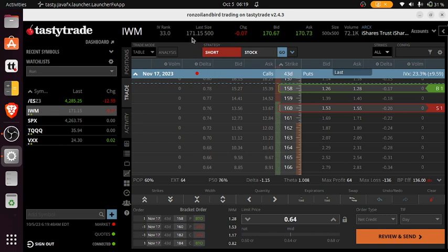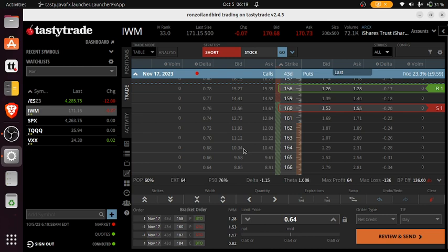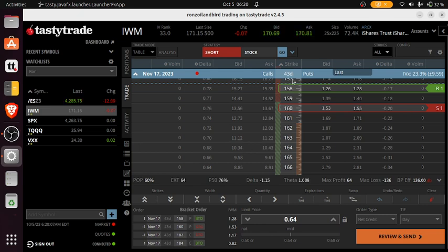IWM is currently at $171. So what I'm looking to do - of the three indexes SPY, IWM, and QQQ - IWM tends to move around less than the other two. So I'm looking to go out 43 days.